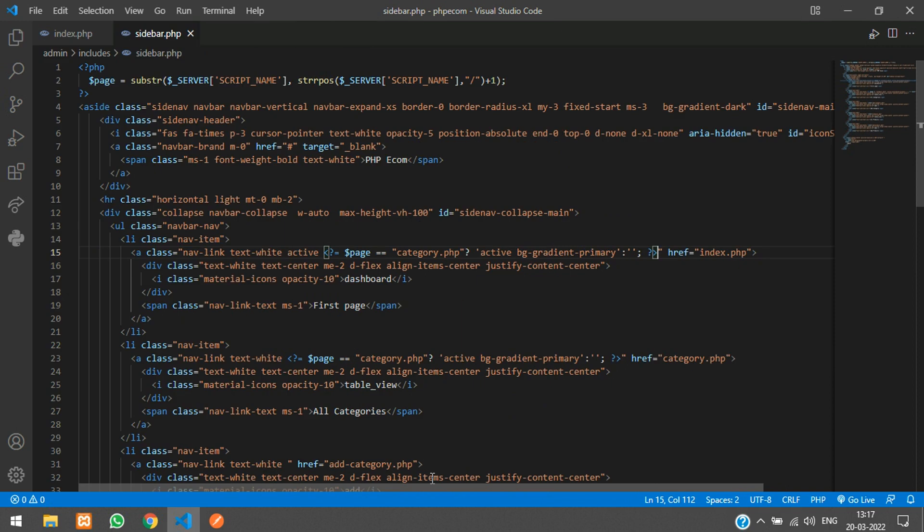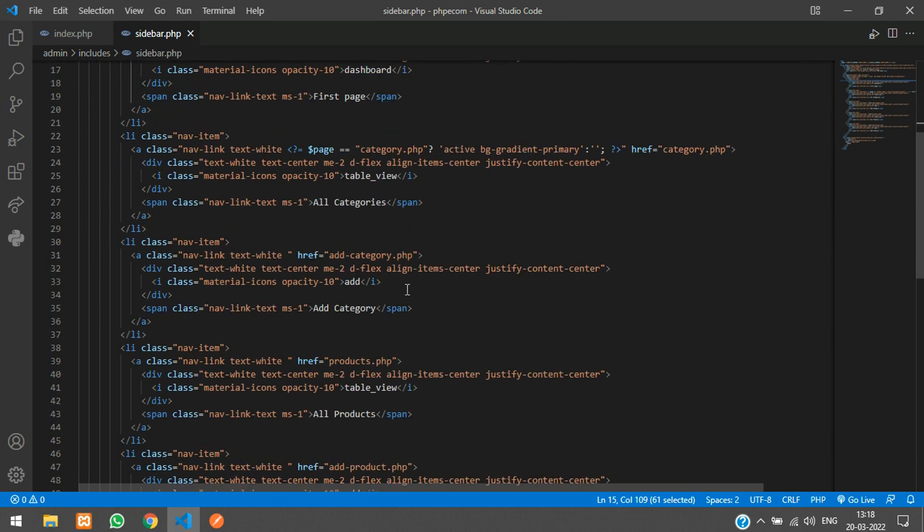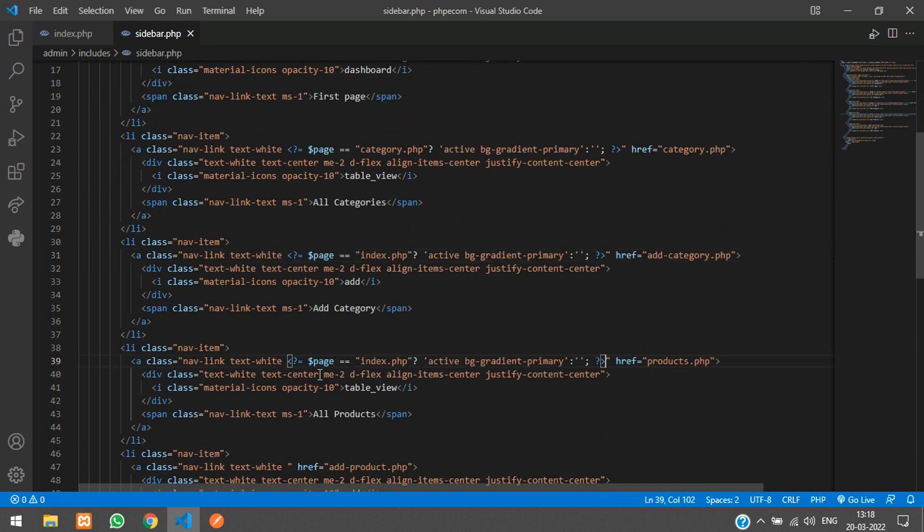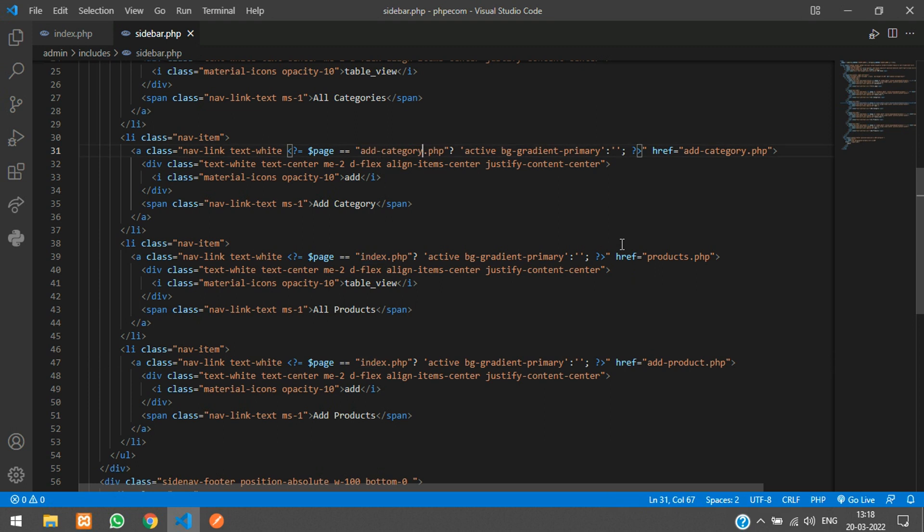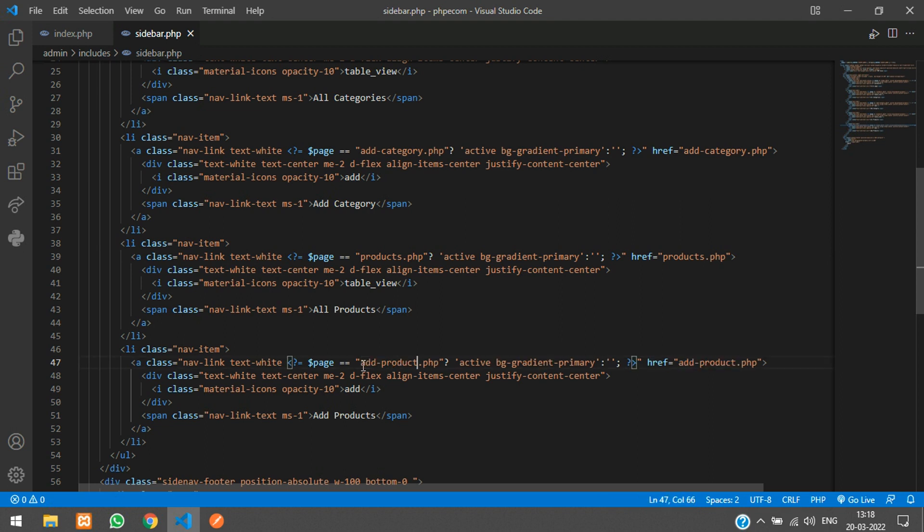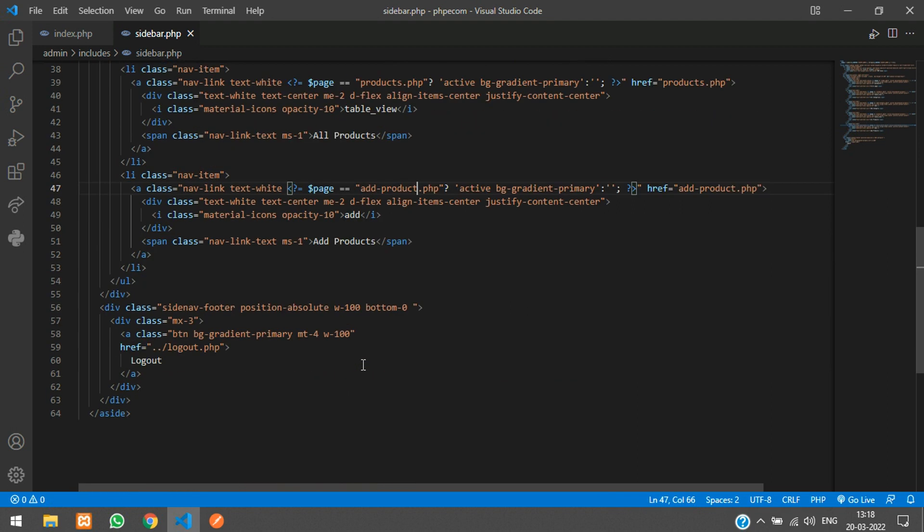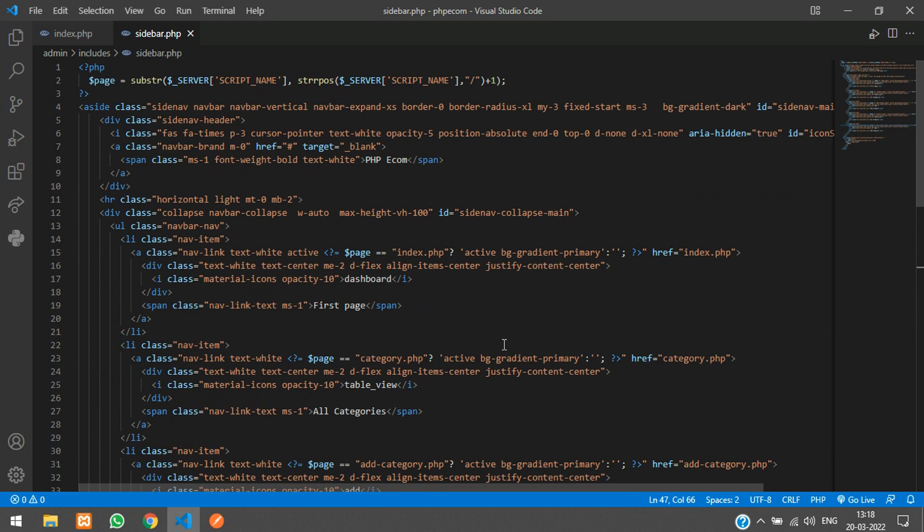Paste. Change the file name over here and then copy and paste. Change the file name over here and paste. And here we don't have anything. So it looks good. And instead of this first page let us say dashboard.